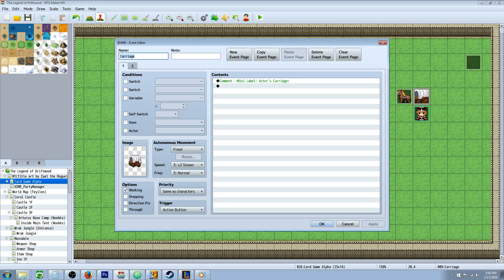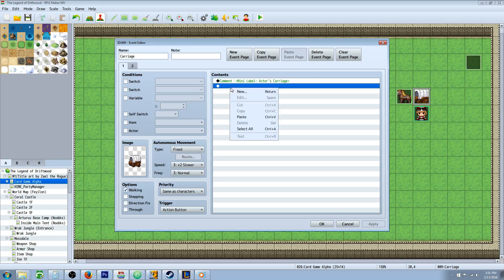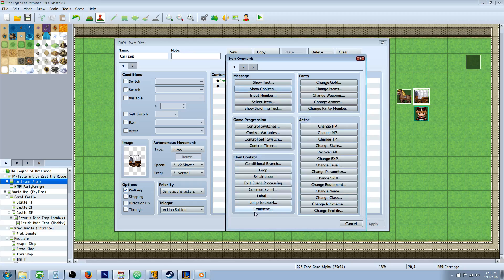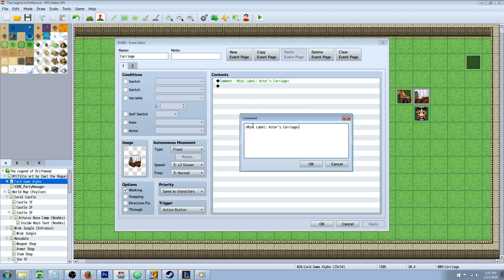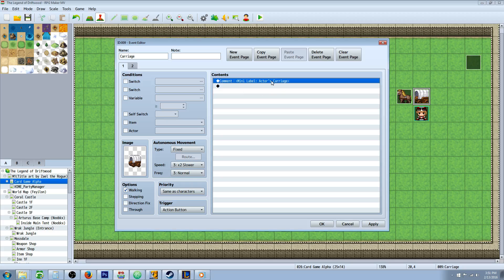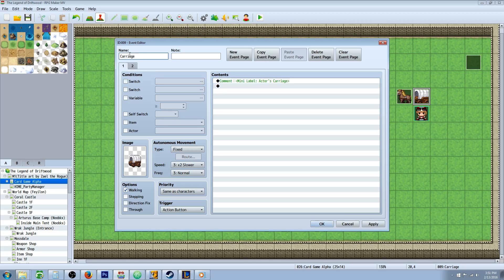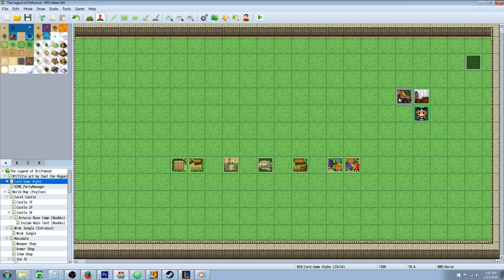You're going to do the same thing for the carriage. On the first page you have your carriage with just action button. Now if you want to use the mini labels to show the actor's carriage name, insert a comment under flow control. Type open brackets, capital M on Mini, space capital L on Label, colon, then whatever you want — like the player's name or 'hero' — then close it off. Put that inside a comment and it'll show it in game. On the second page, just like on the first event, you're going to have the switch condition for move timing. Make sure you name these events since you'll need to reference them in a move event — call this one 'carriage' and call this one 'horse'.